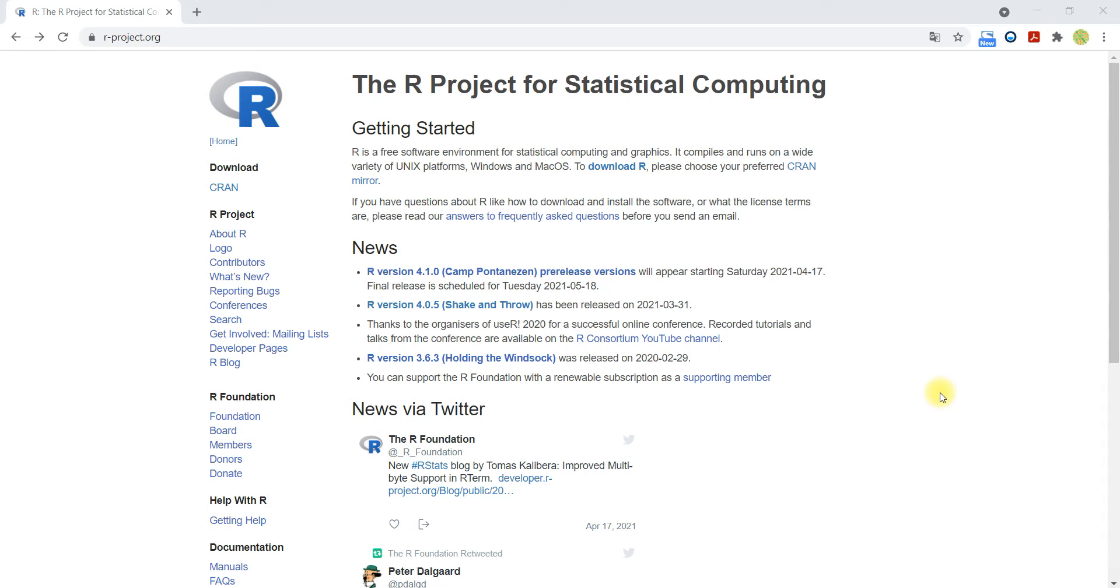I will now show how to install the statistical software R. So first you have to visit this website, r-project.org. Then here you can go to download R.